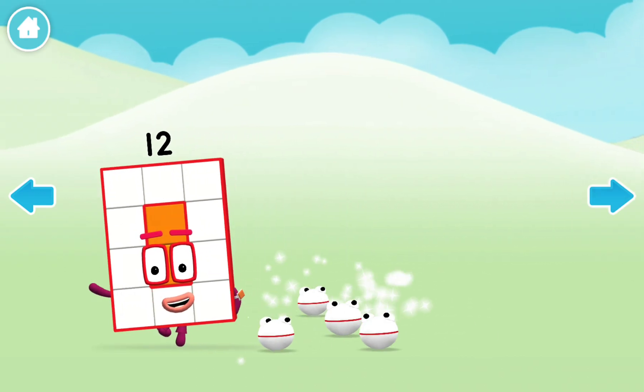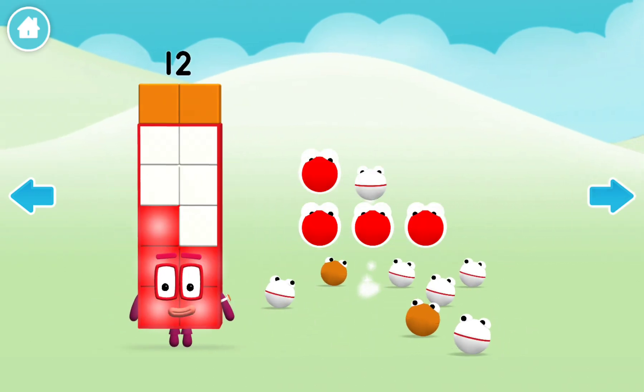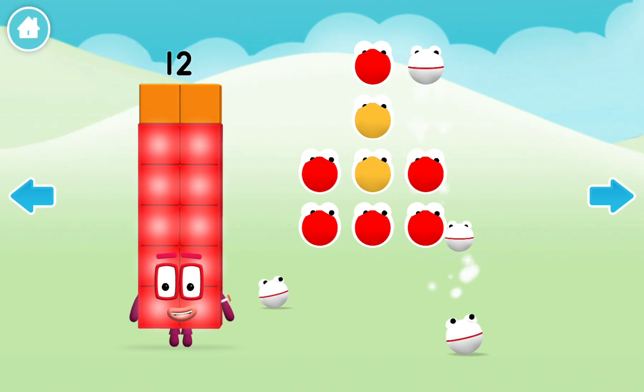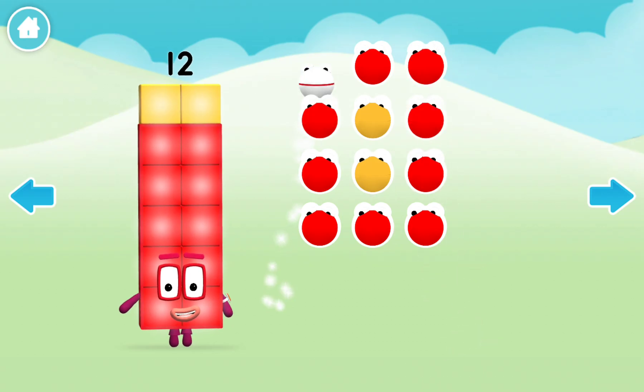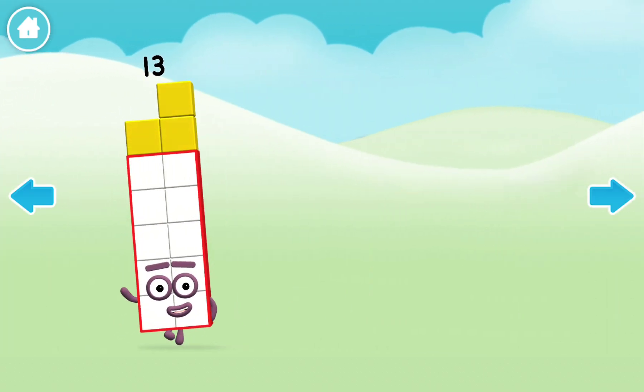Welcome, my friends. 1, 2, 3, 4, 5, 6, 7, 8, 9, 10, 11, 12. Uh-oh.